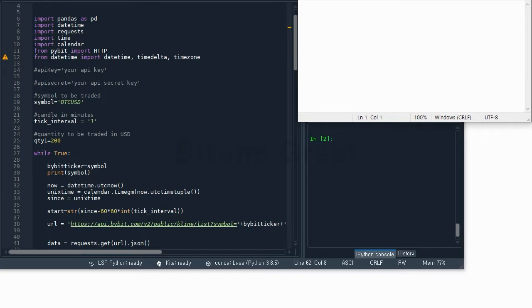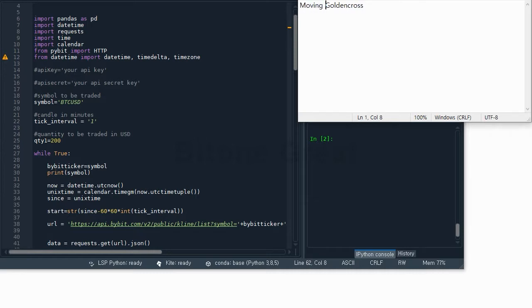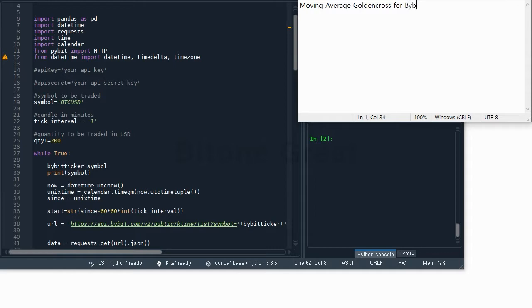So this is the Golden Cross. Actually there are many Golden Cross. More specifically, this is the moving average Golden Cross for Bybit exchange.